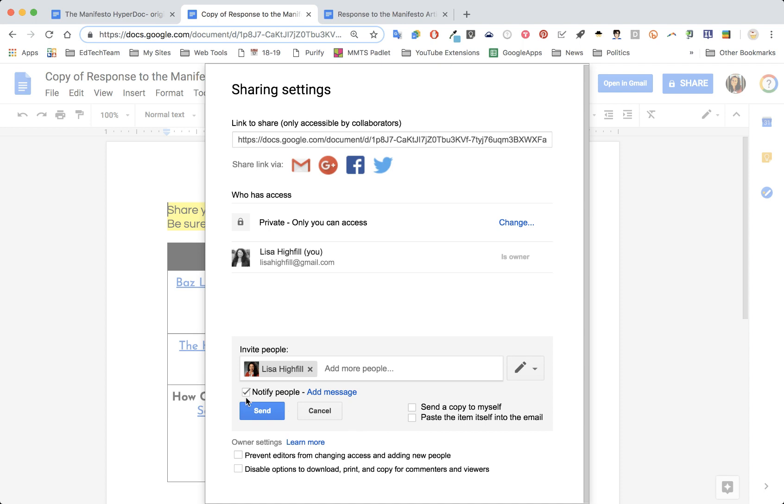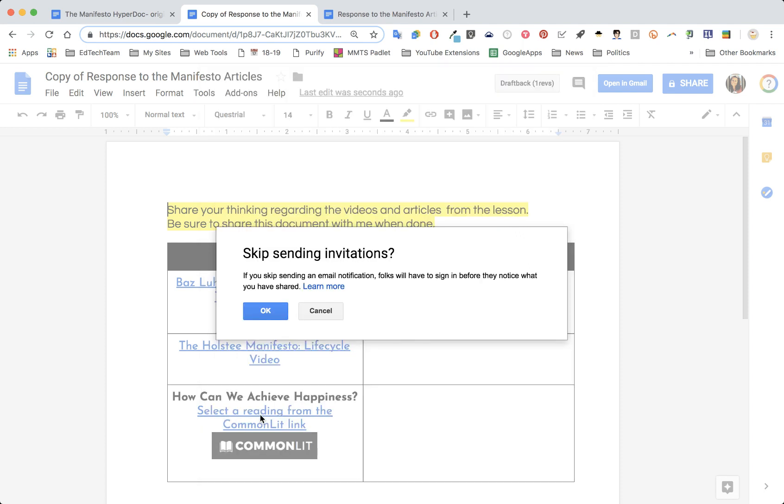But this last tip is very important: remind your kids to uncheck 'notify people.' Uncheck that, because otherwise you're going to get emails from all your students who share the document back with you. When you click okay, have them select 'skip sending invitations.'